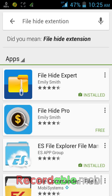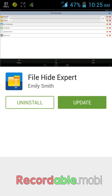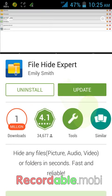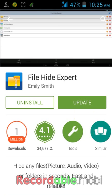Now download and install the File Hide Expert app from this menu. I have already downloaded and installed it. You have to download it - it will show you an install option in place of update.